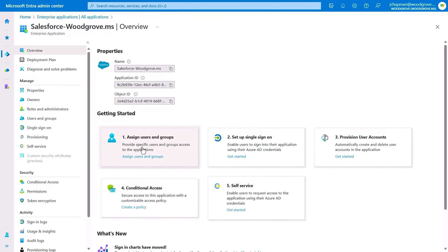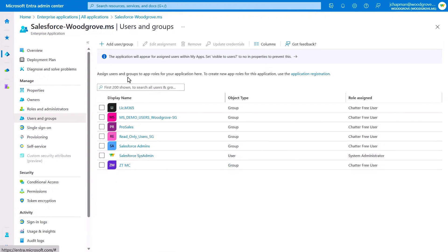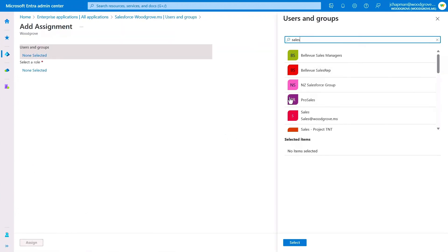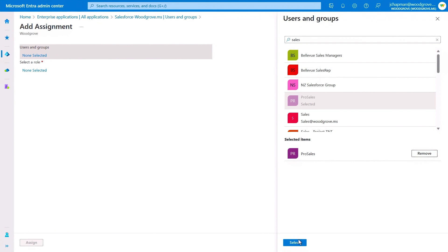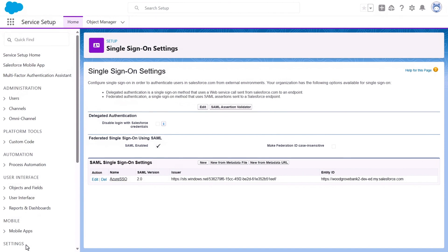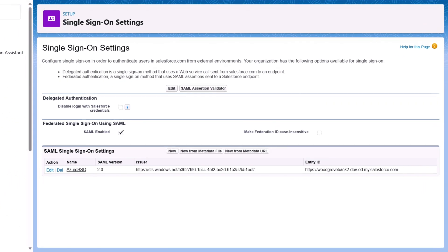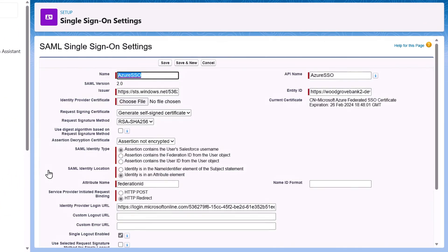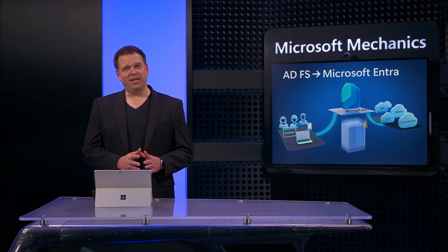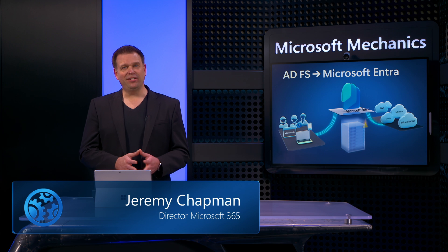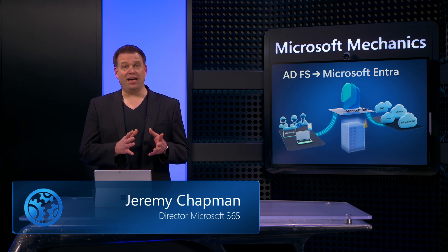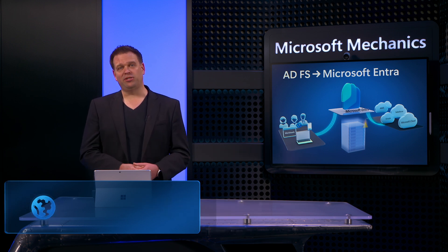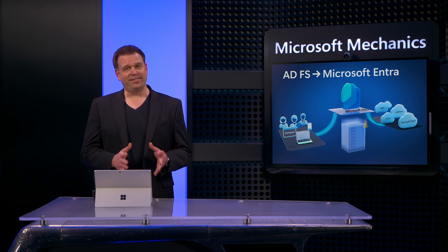you can then start to assign users to the Microsoft Entra instance in the cloud for each migrated app. And with that configured, the last step you'll need to take is to update the app itself, as you can see in my case from the Salesforce admin settings, where I've configured Microsoft Entra ID exclusively as its identity provider. From there, you'll repeat this process for any additional apps that you have in scope as part of your migration project. It's seamless.